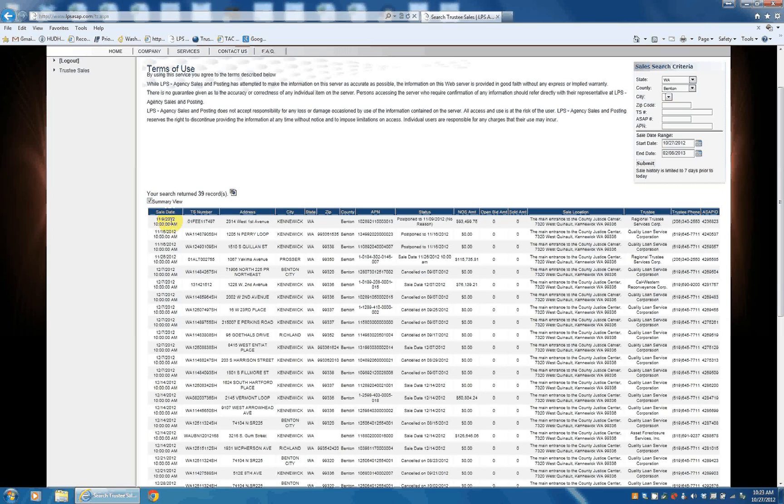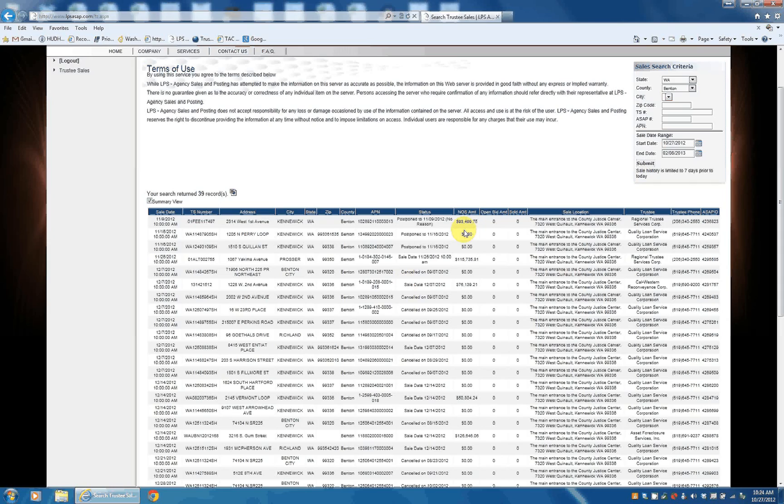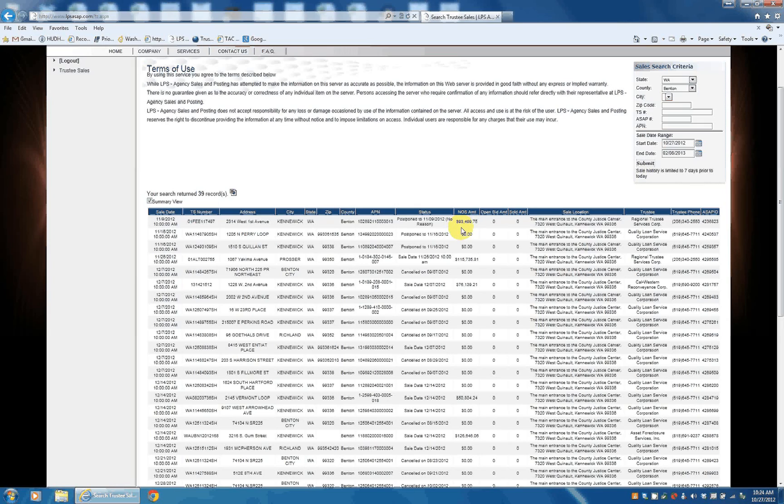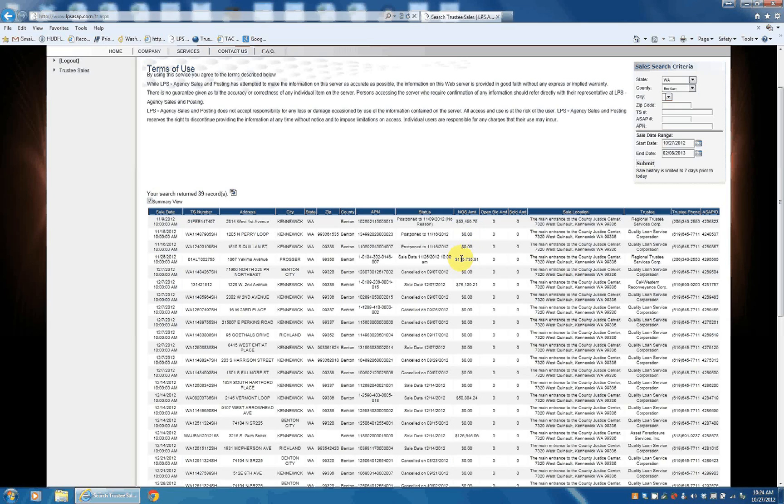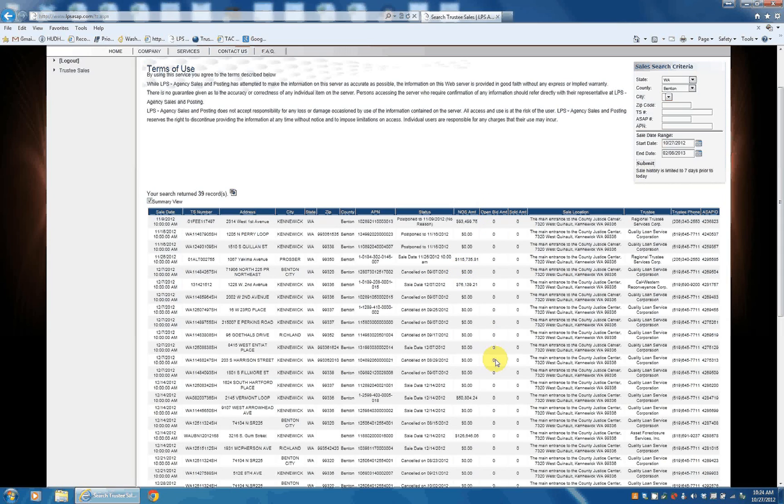Several postponements canceled. Sale date. Now, NOS amount is basically how much is owed on the property or on the note. Sometimes you have something filled in. Sometimes you don't. Opening bid. So we have several. They'll update this opening bid, usually a couple days before the auction.